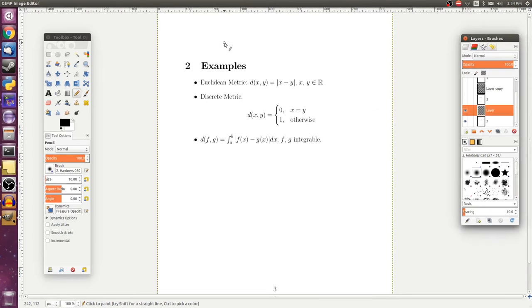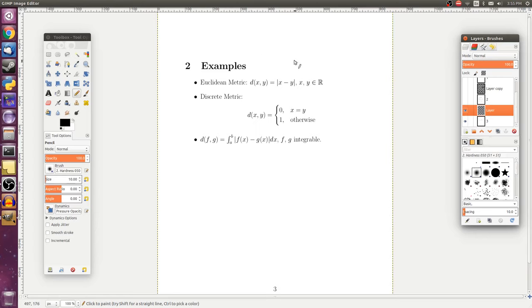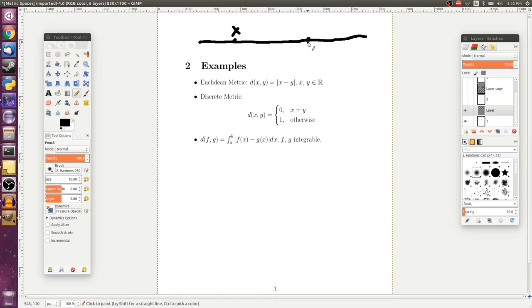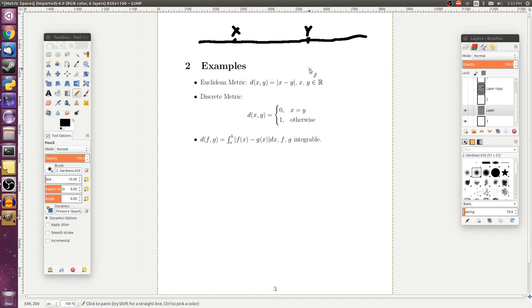So, now, since we're convinced that these axioms actually do provide us with some sort of notion of distance, we should note a few examples of common metrics that we could assume. So, the Euclidean metric on ℝ, on the real number line, is just the difference between two points. If I take some point x and some point y, we would say that the Euclidean metric is just the absolute value of x minus y.